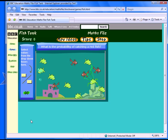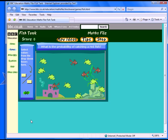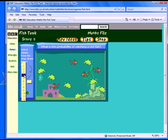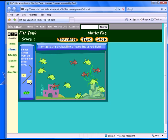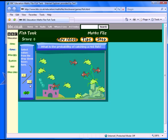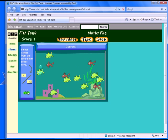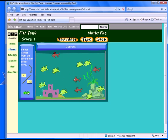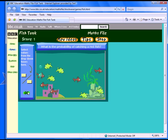Either as a whole class or individual activity, practicing finding a probability as a fraction is made more entertaining with this interactive fish tank. In Level 1, students are asked to find the probability of catching a redfish. In Levels 2 and 3, students are challenged to add a fish to the tank to create a given probability as a fraction.